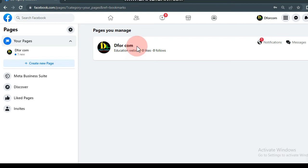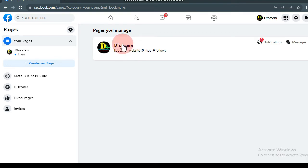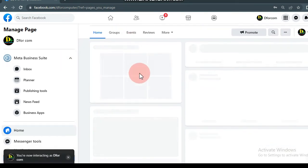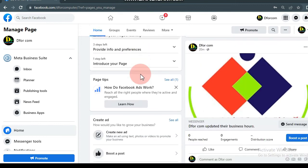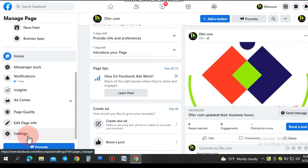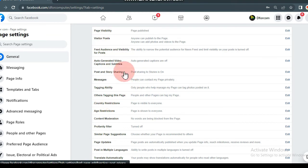If you want to click on the Like page, you can click on the Like page. Then click on the Like page.